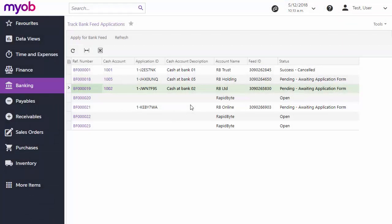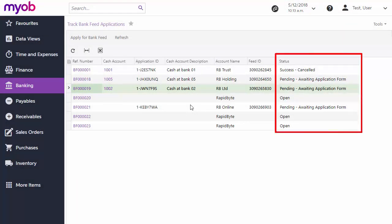The Track Bank Feed Applications screen shows an overview of all bank feeds and their current status. Click the Refresh button to poll MYOB's online service for any status updates.